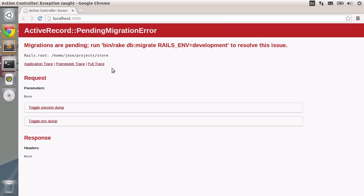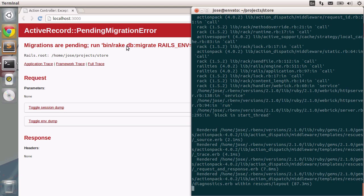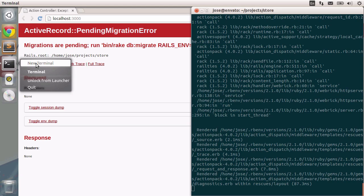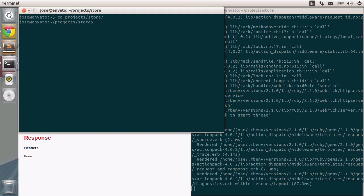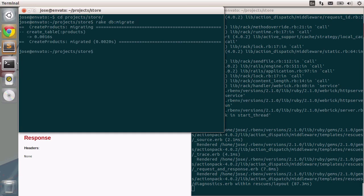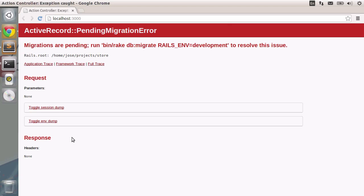The result will be our application working. But in this case, it seems that we need to migrate our database. Let's do that really quick. I'm going to open yet another terminal window. And I'm going to our projects slash store folder and type in rake db colon migrate. Let's do that really quick. And our database will be finally migrated.